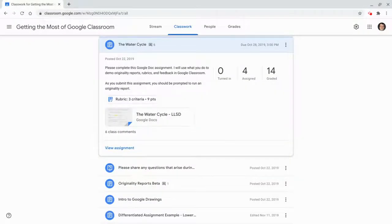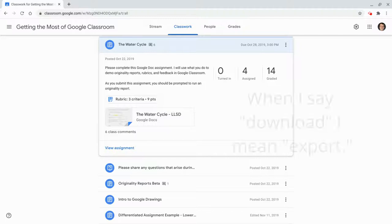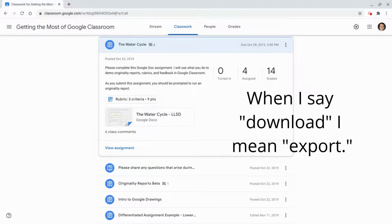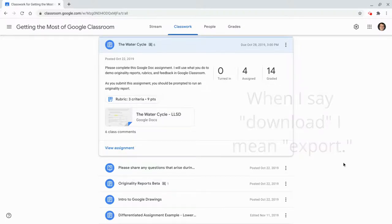Hi, I'm Tom Mullaney. I'm here today to tell you how to download a rubric as a Google Sheets file.